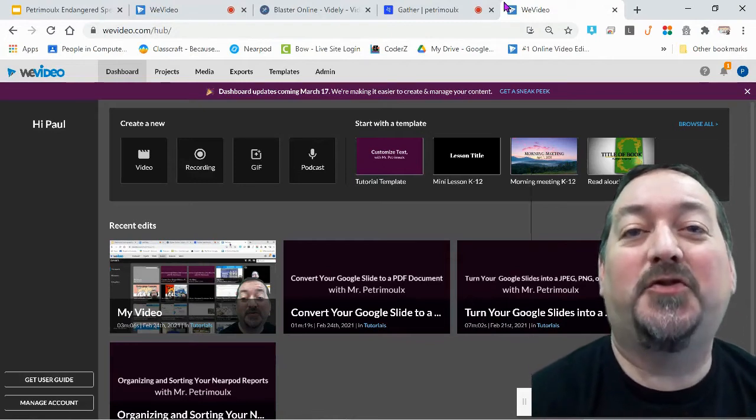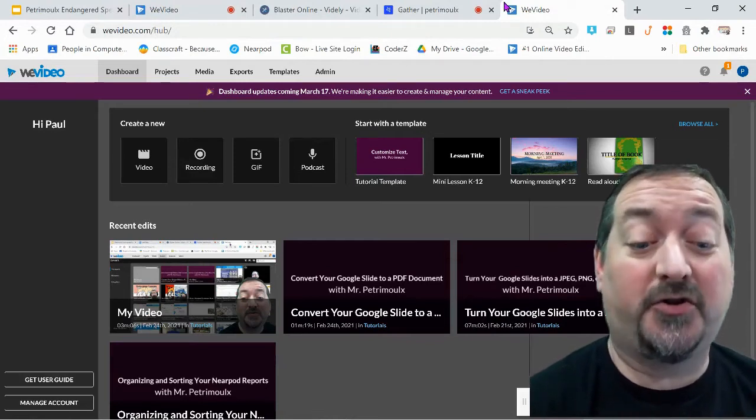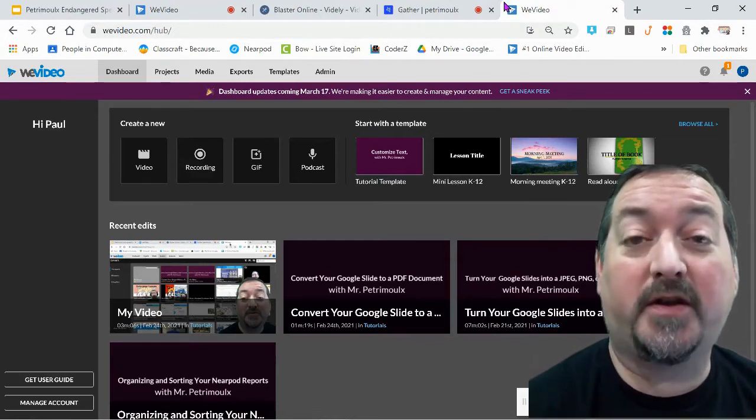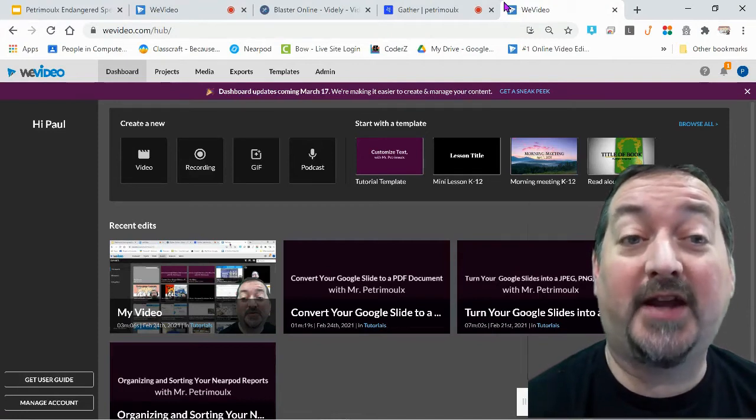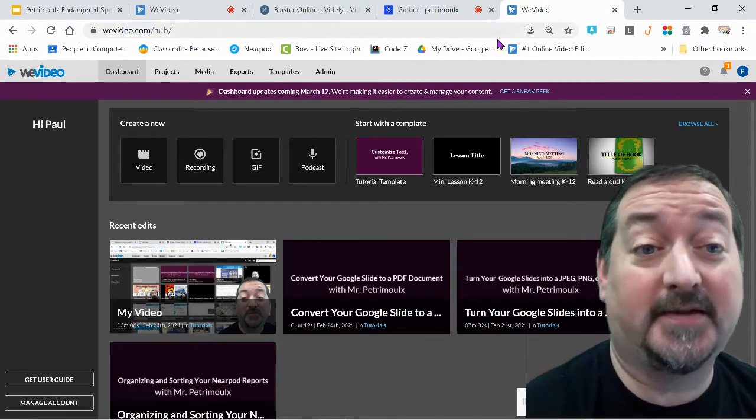Hi and welcome back to another tutorial with Mr. Petromo. Today I'm going to show you really quickly how to get a shareable link for your WeVideo edits.